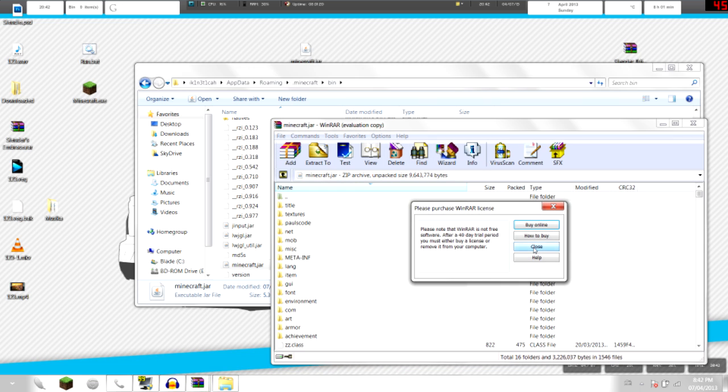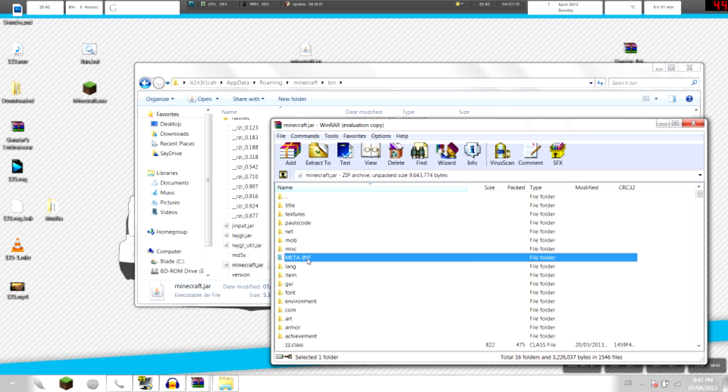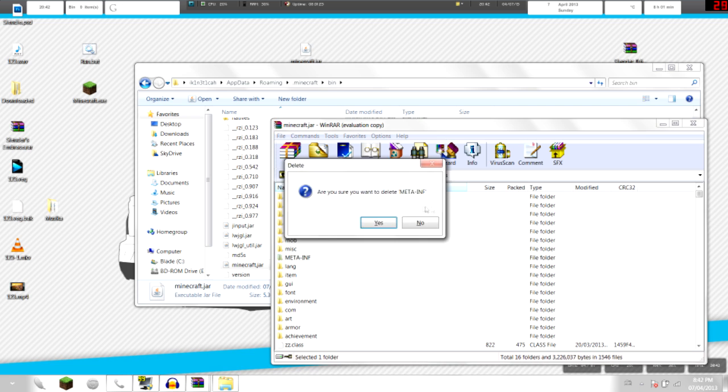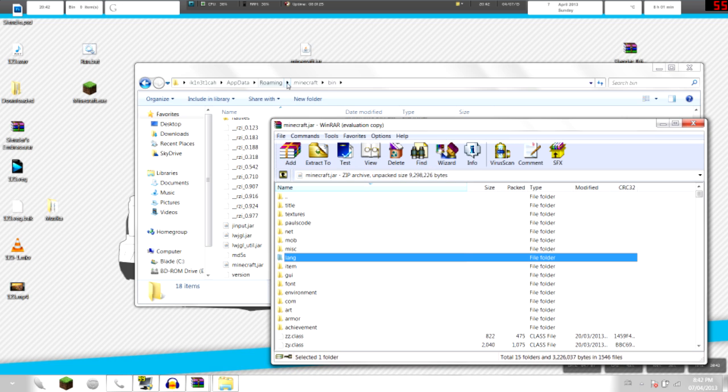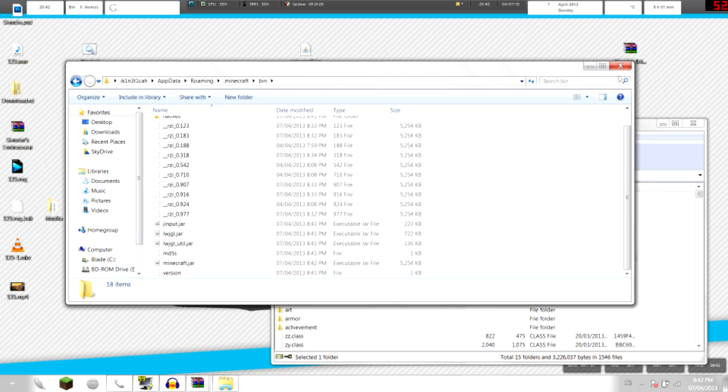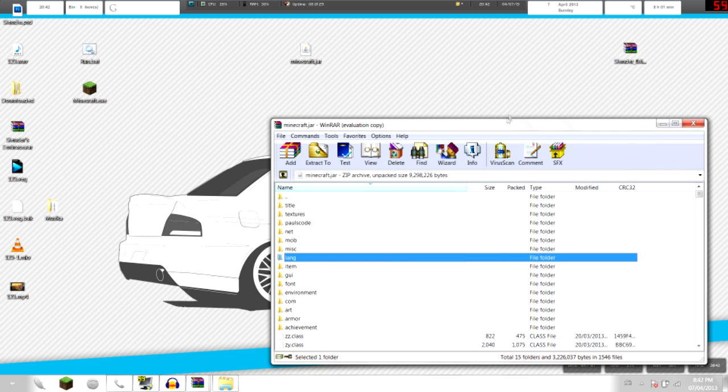As you can see there's META-INF, just delete that thing. We don't need that. Just keep this minimized.